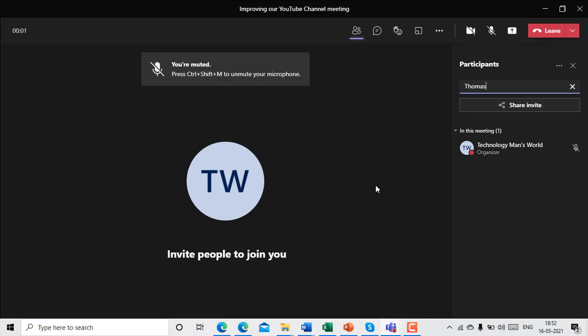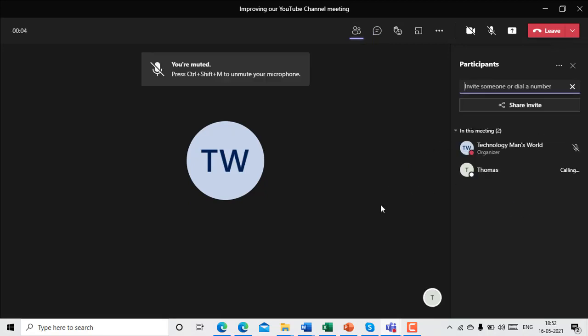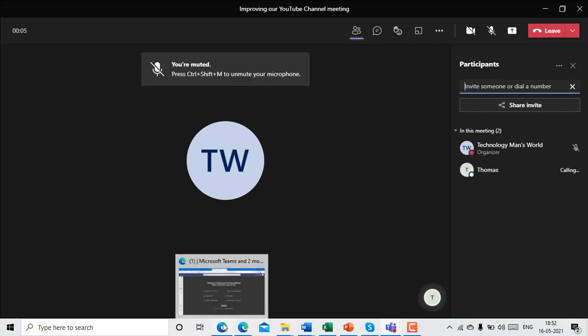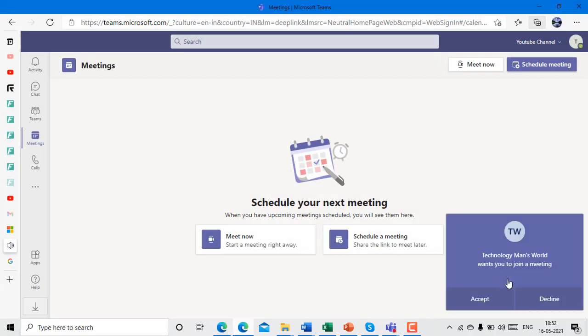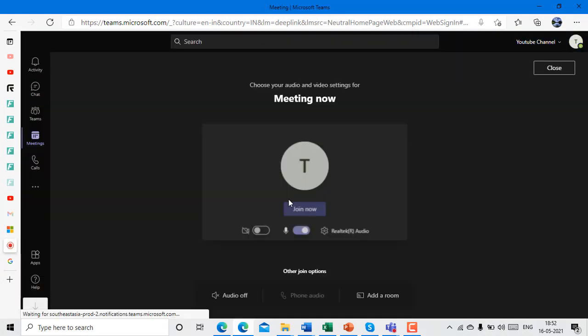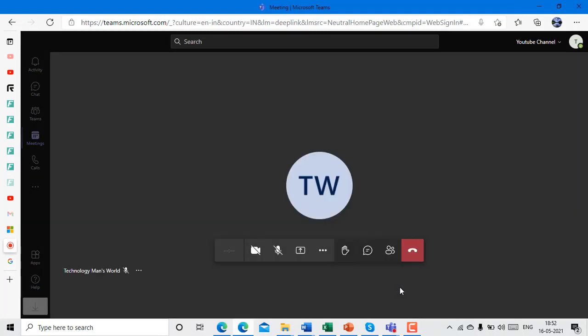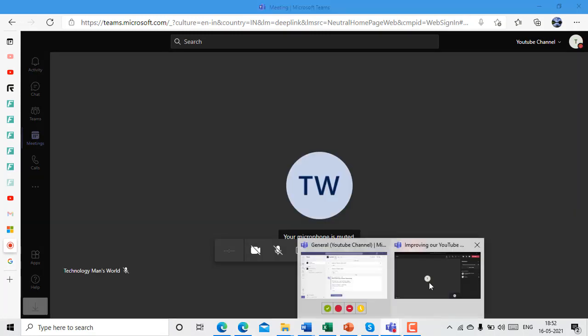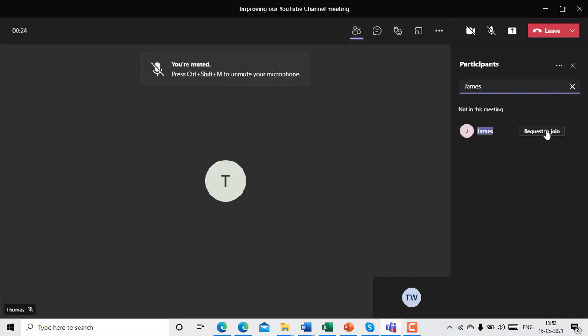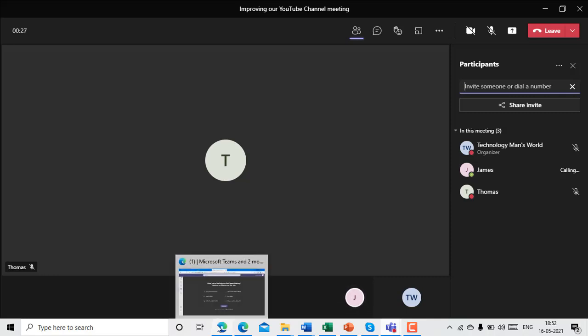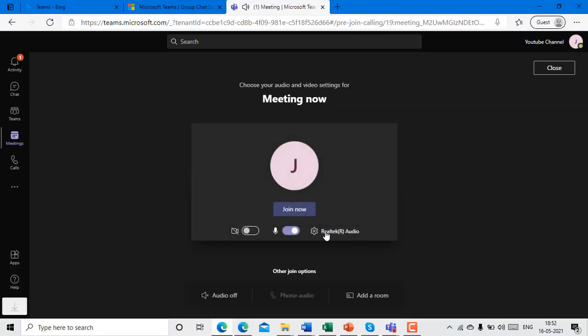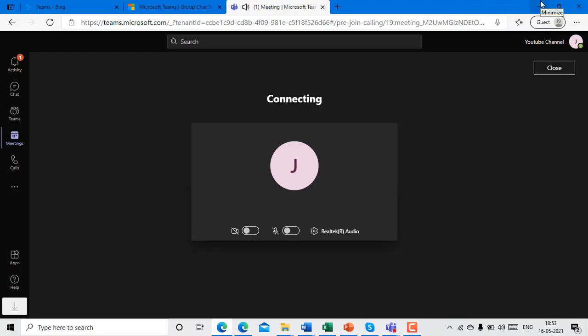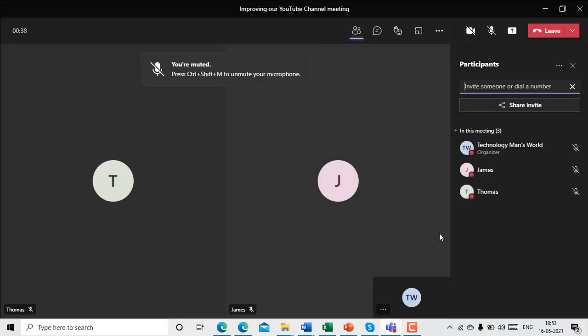So what I'll do is I'll just give them an invitation. I'll request Thomas to join. Okay, so Thomas accepts it and he joins. Now Thomas is here. Now let's call James. Okay, so they both have accepted the call and now we all are here.